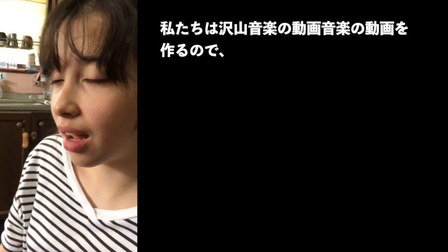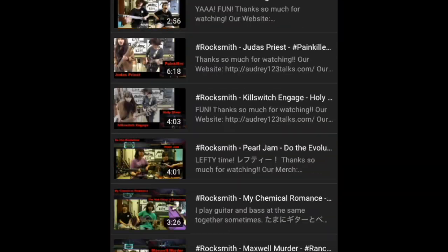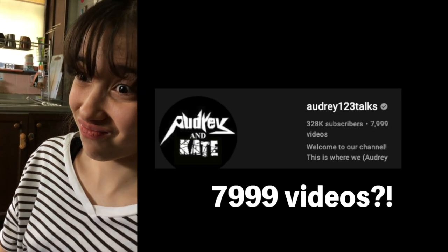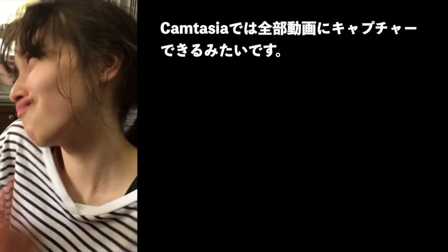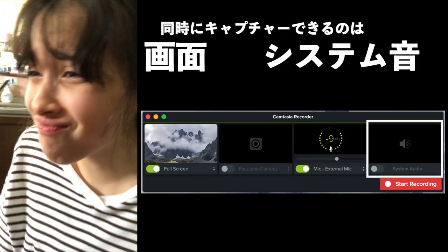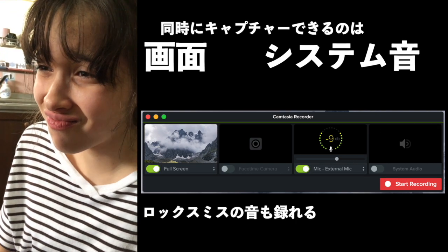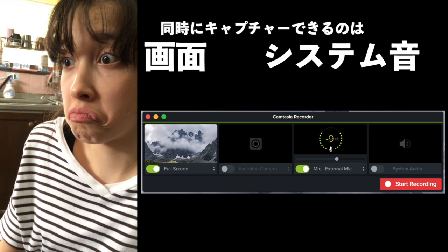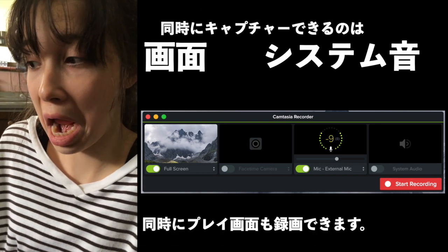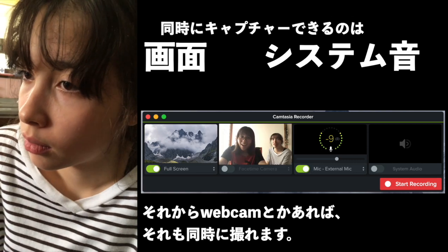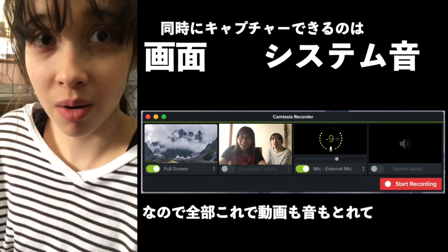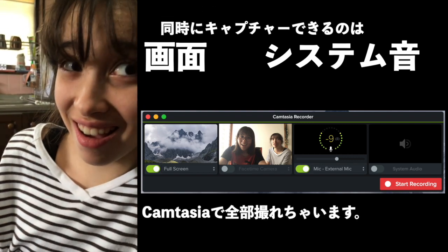We create so many music videos. We create a lot — capturing sound from Rocksmith. And it can show the screen at the same time, too, which is cool. And not only that, if you have a webcam, it will capture that too. So you can record yourselves while playing Rocksmith. So you can do the whole thing just with Camtasia.